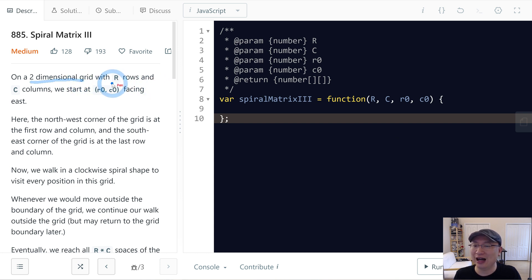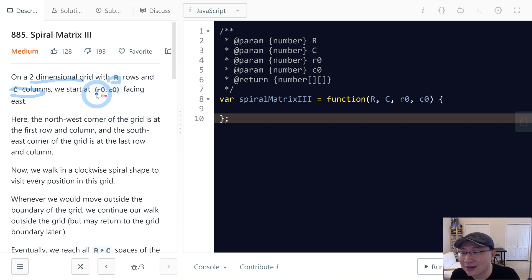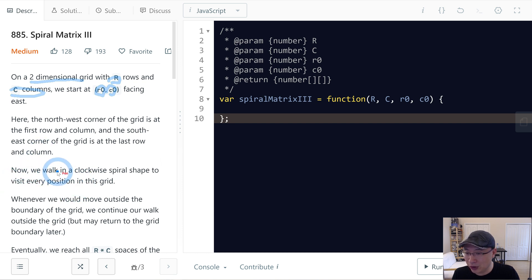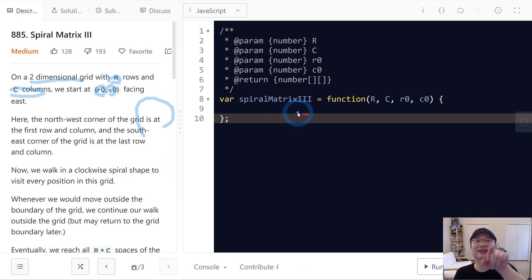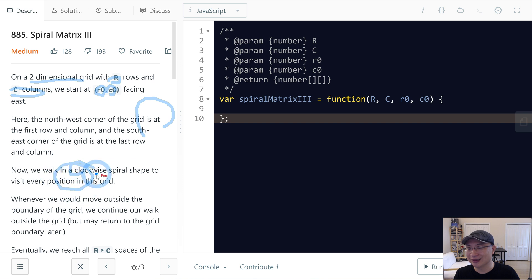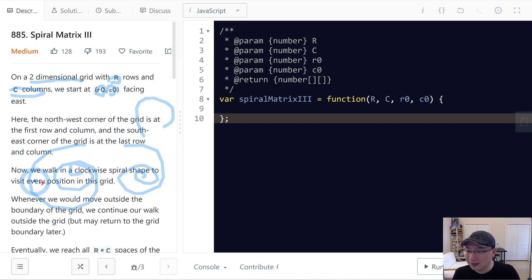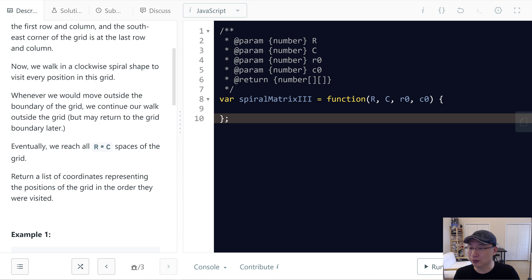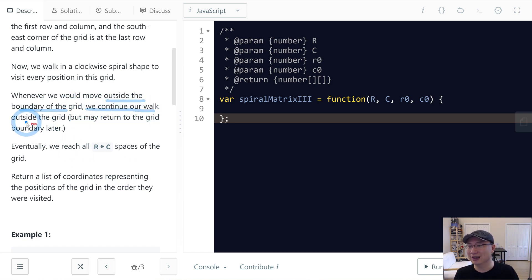On a two-dimensional grid with R rows and C columns, we start at R0 and C0. We work in clockwise direction with a spiral shape — like this or like this. Whenever we move outside the boundary of the grid, we still continue to work outside the grid. Eventually we reach all items.